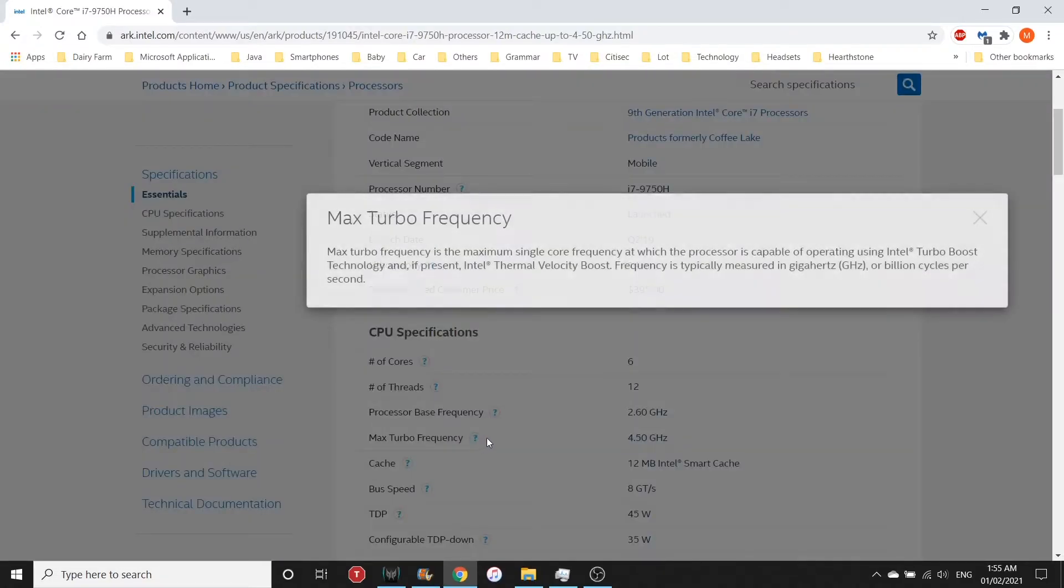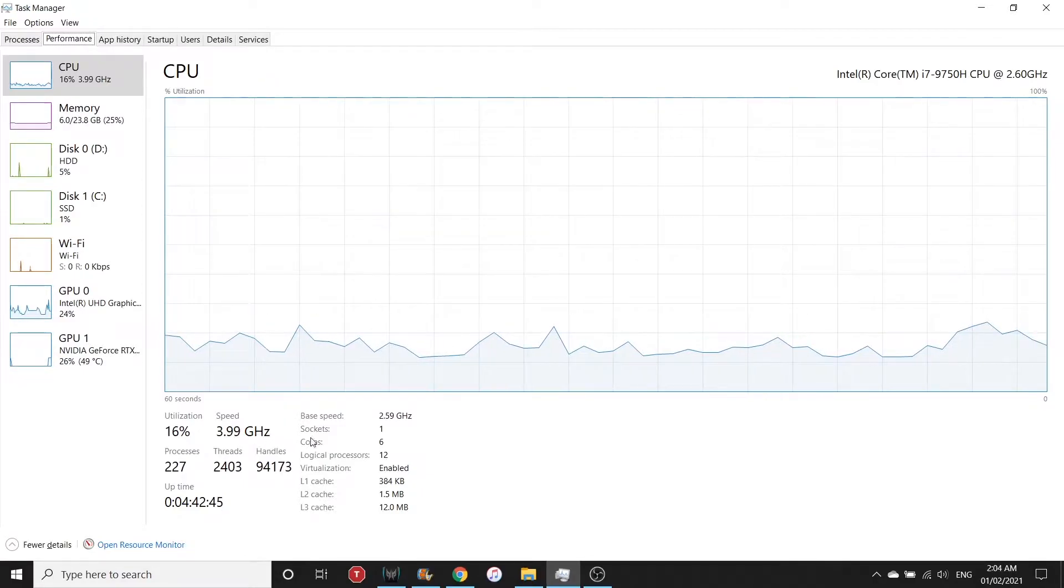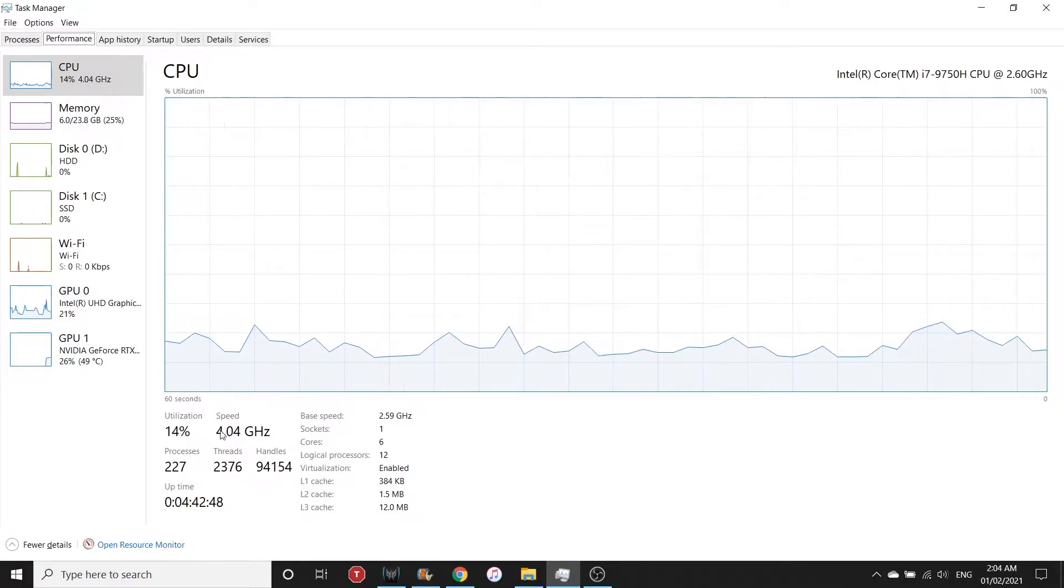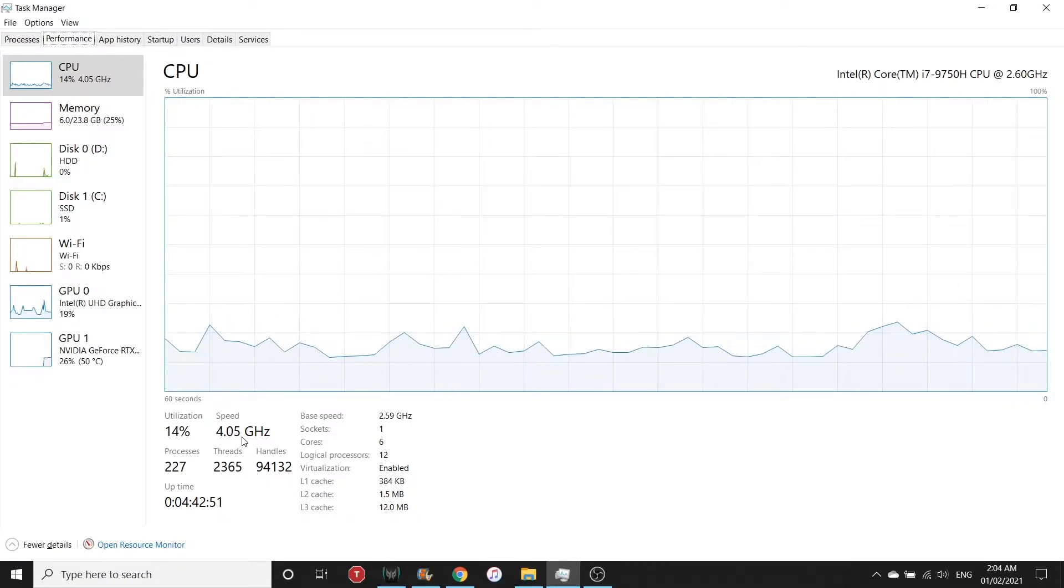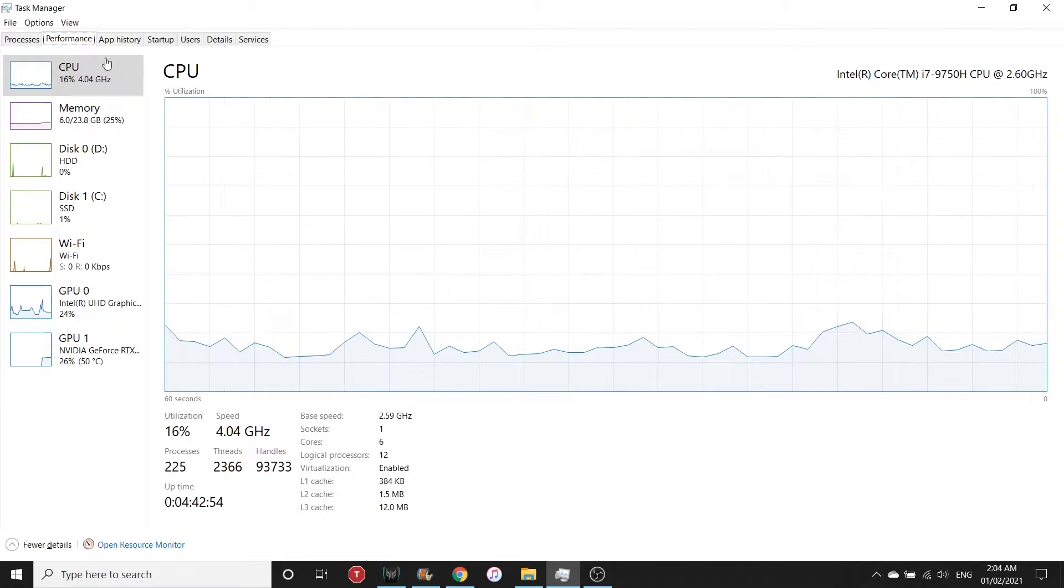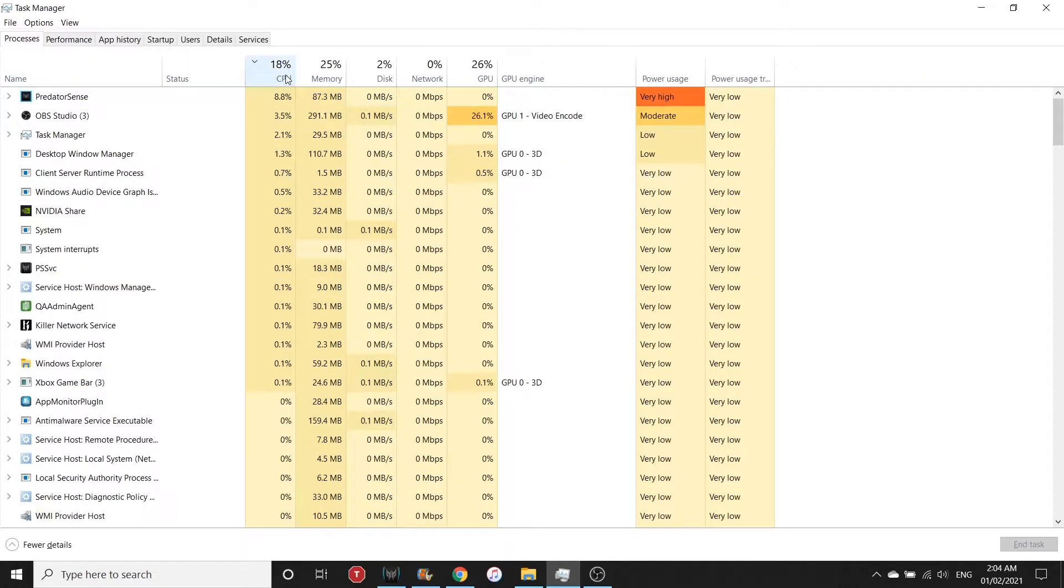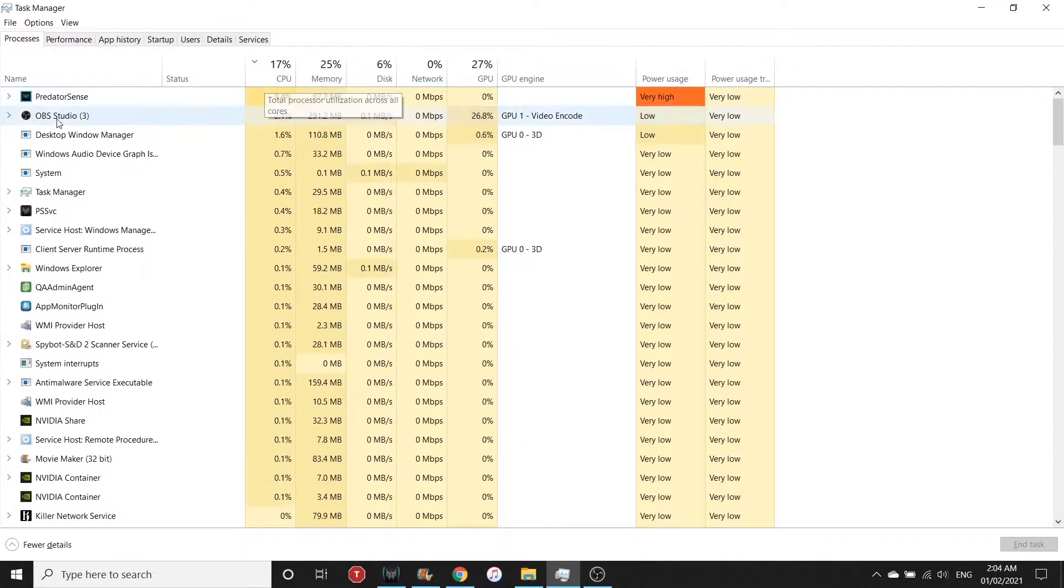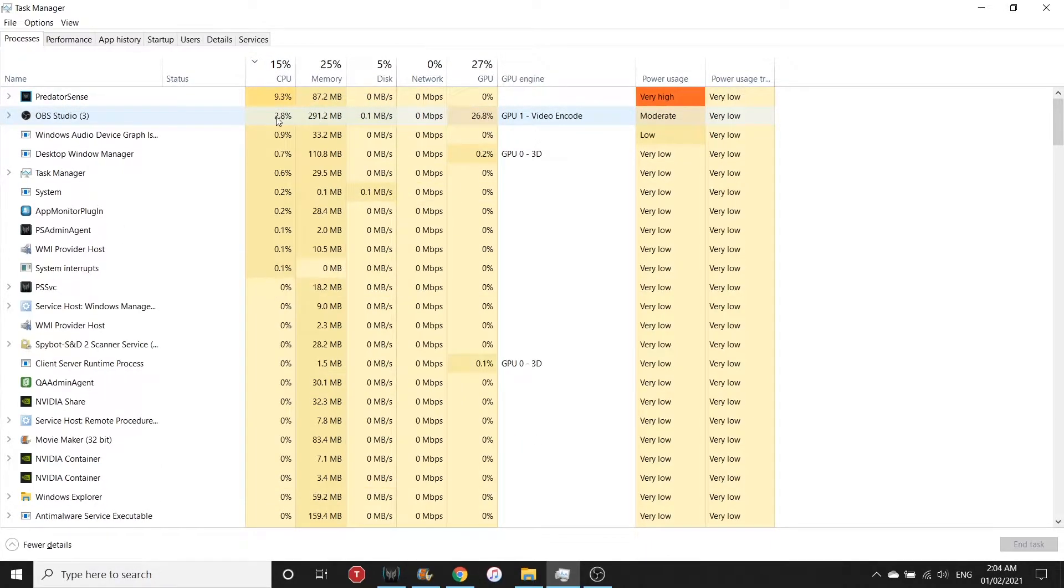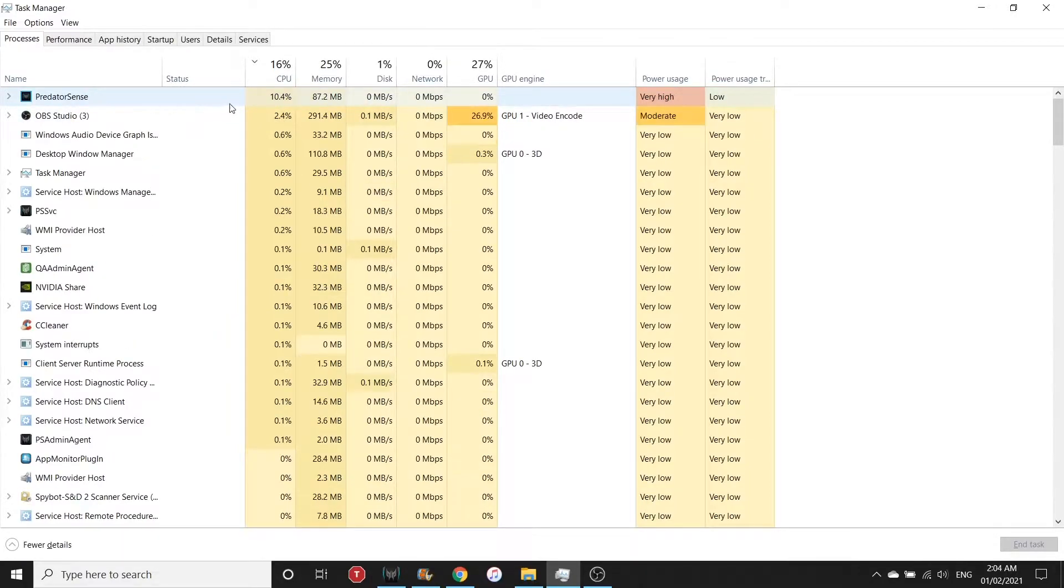As you can see, at the moment my CPU clock speed is at 4 gigahertz, meaning the Intel Turbo Boost Technology is enabled. The processes that contribute to that are the OBS Studio I'm using here to record the video and also the Predator Sense.